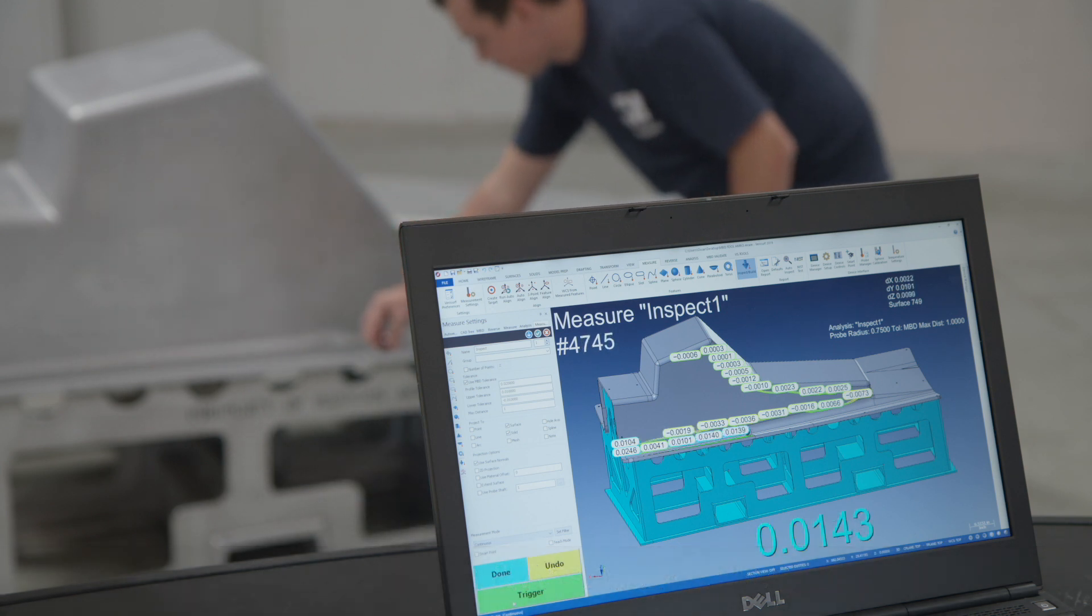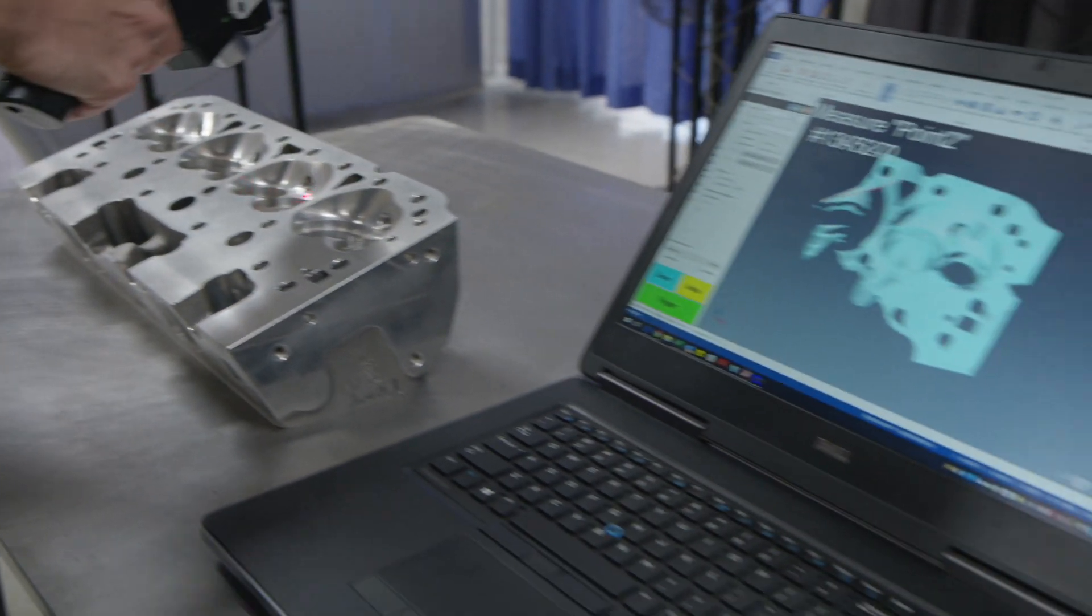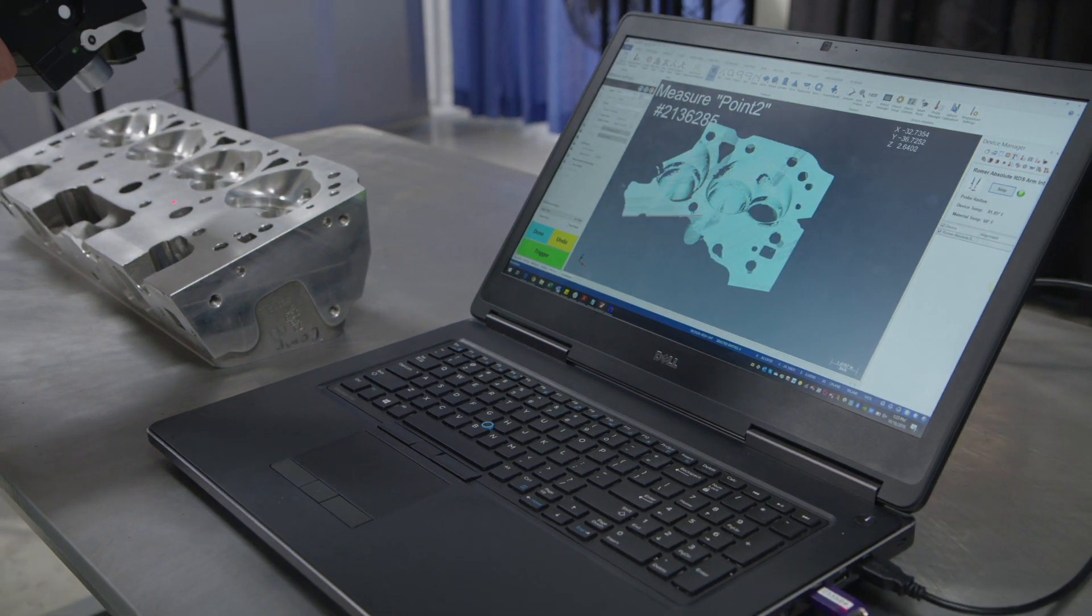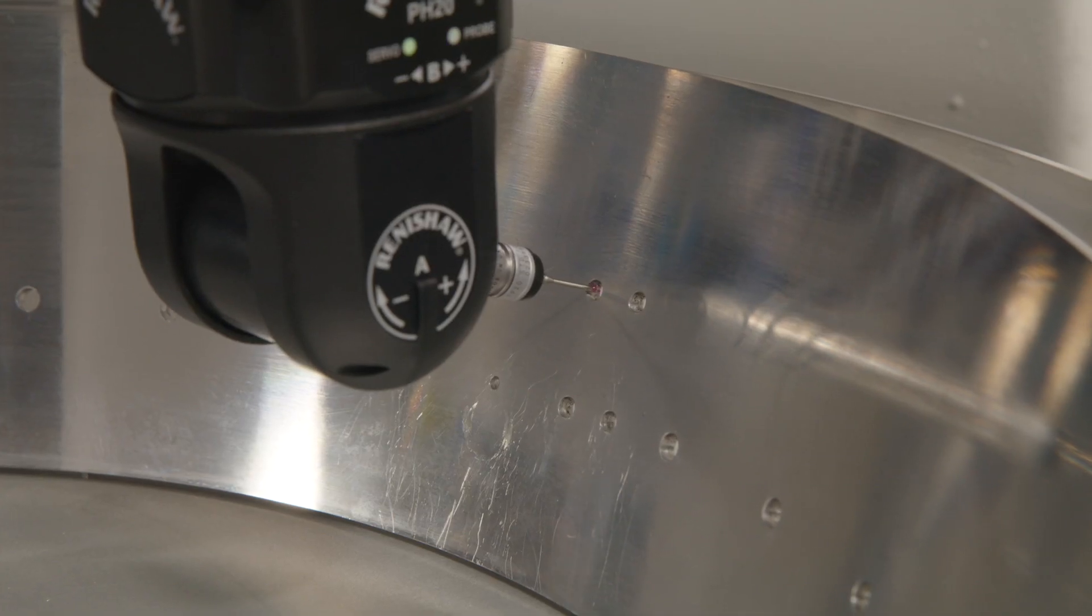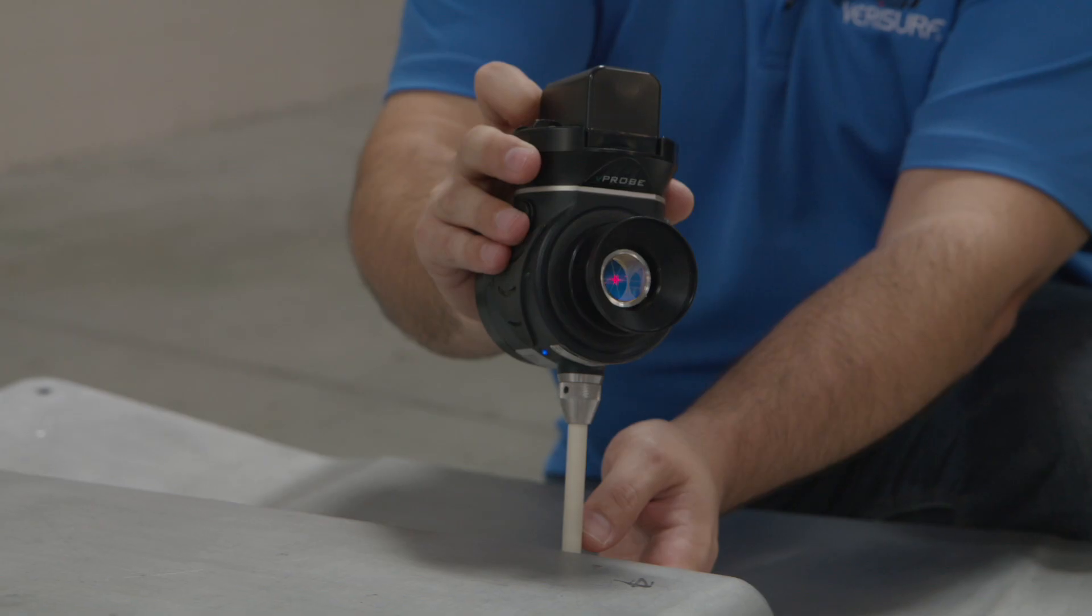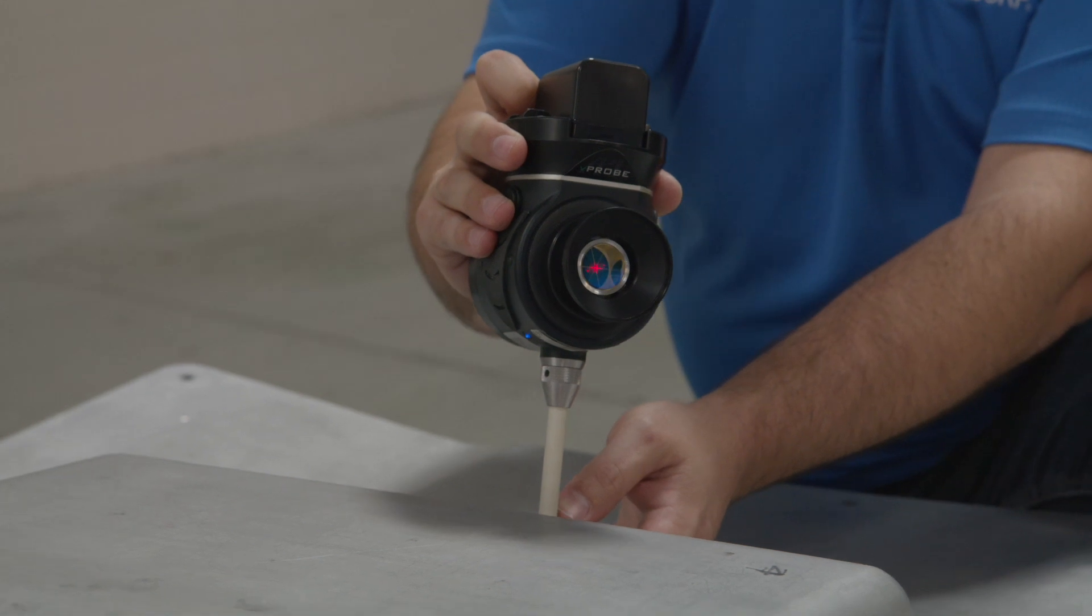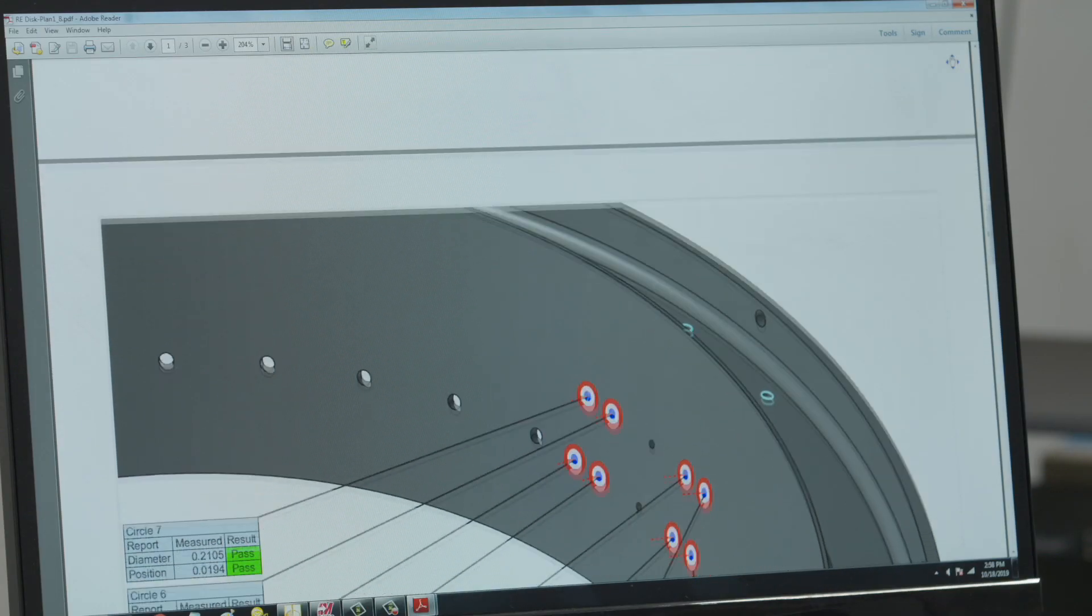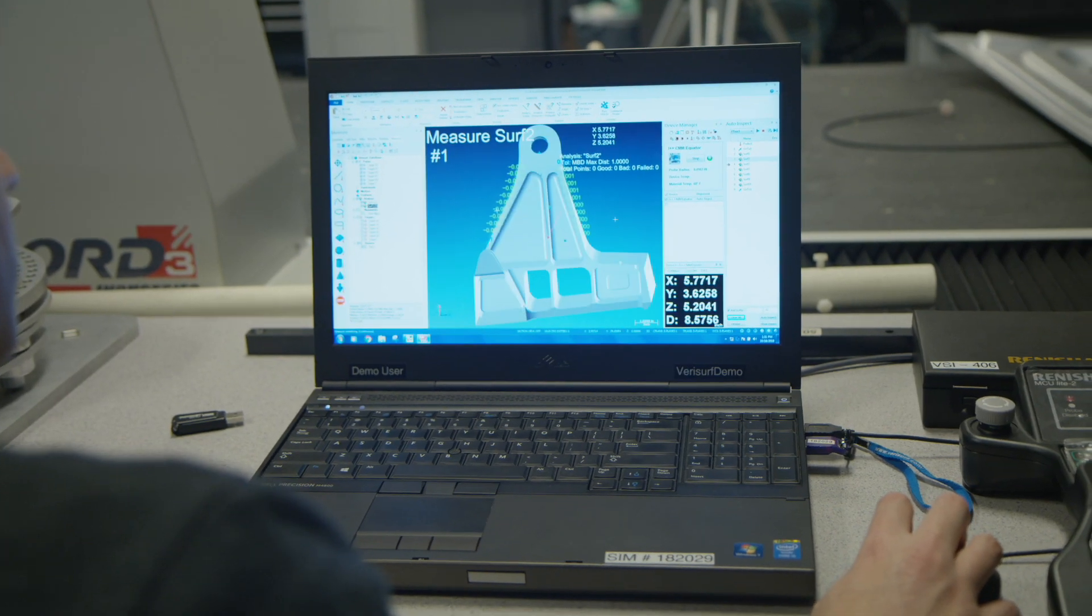The software lets users interact with parts both physically and digitally in real time, capturing measurement data, comparing features to nominal GD&T specifications, generating reports and creating intelligent geometry.